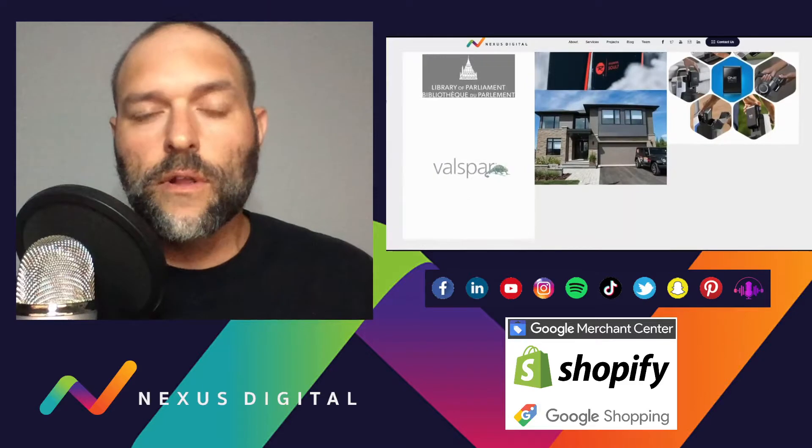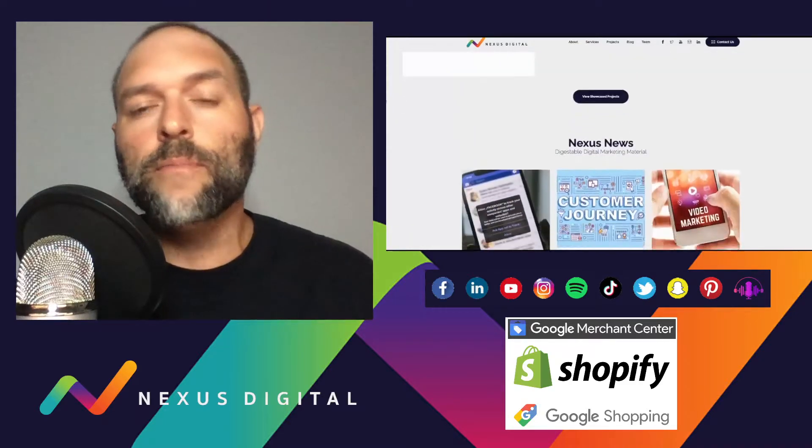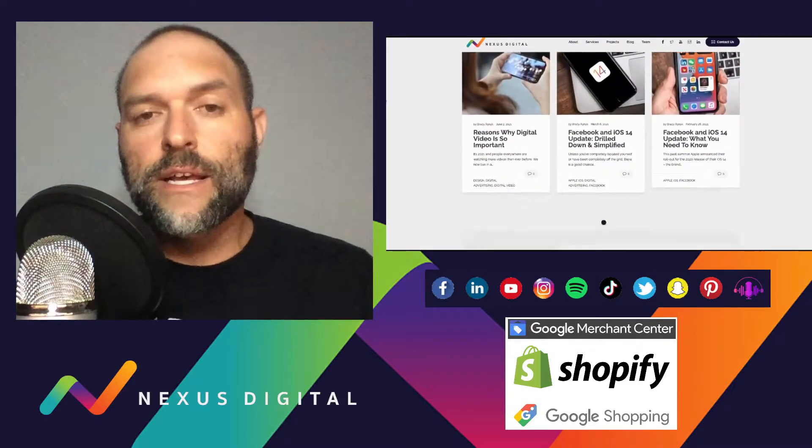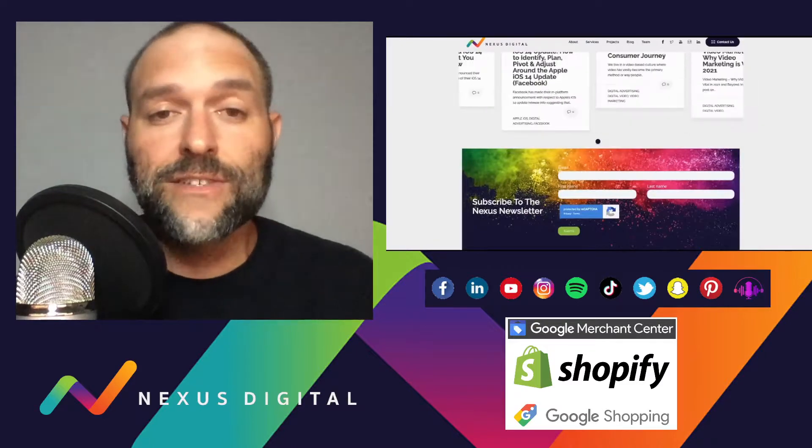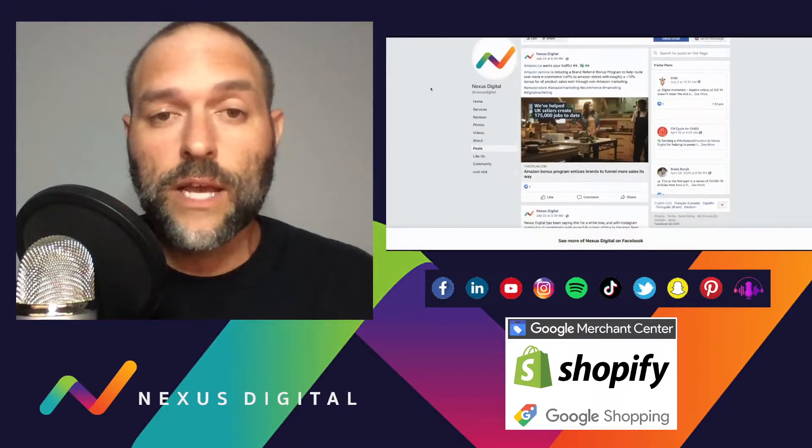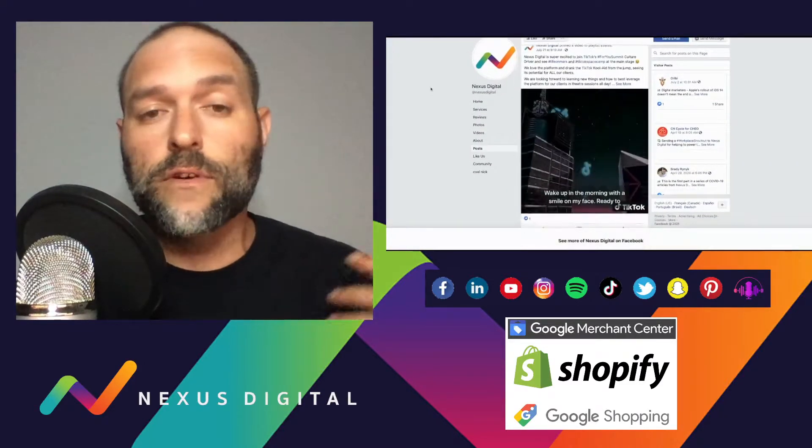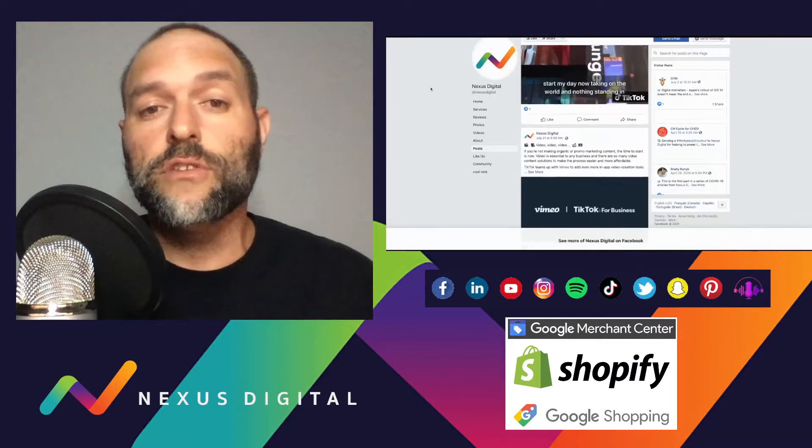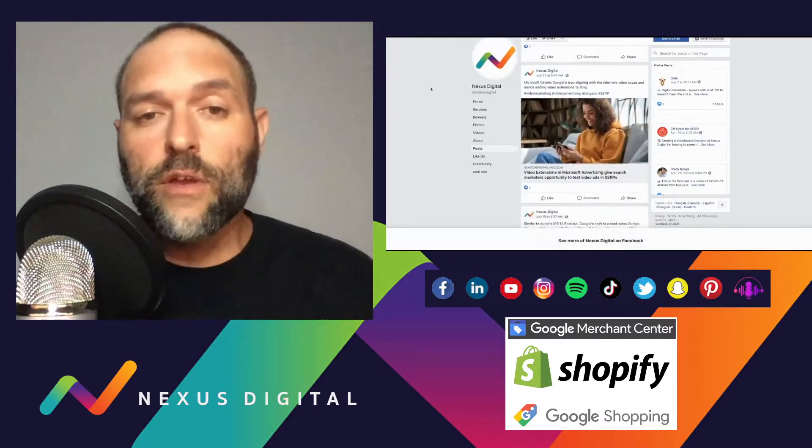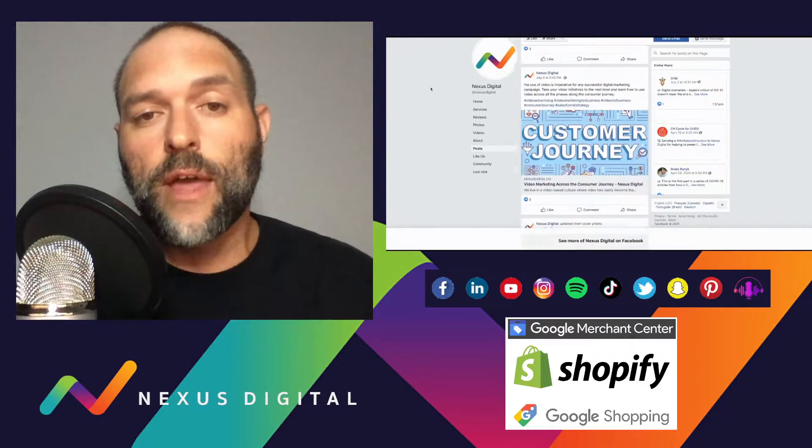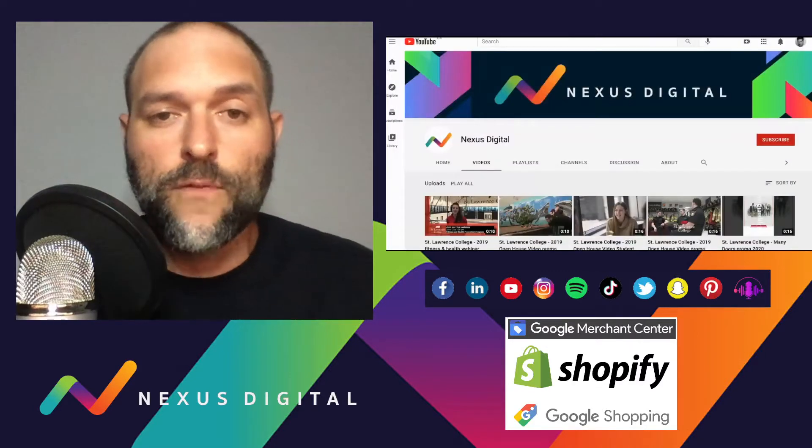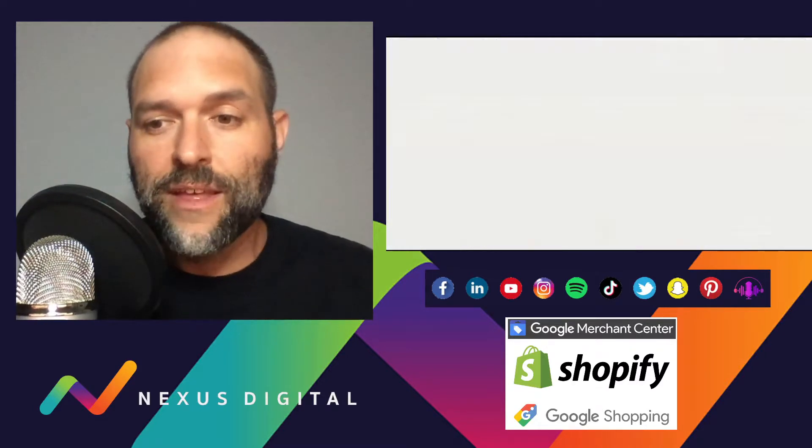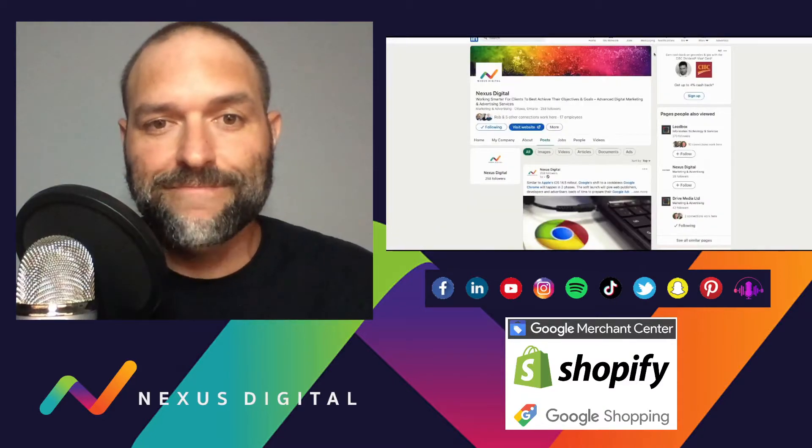For this or any other tutorial information that you're looking for or need a little bit of help on, please feel free to reach us at nexusdigital.co. Check out our resource section, visit us on YouTube or any of our social channels. Please feel free to drop us a line, let us know what you're struggling with, what you need help with, and we'll be sure to have a video put out there for you to help you along the way. And with that said, we'll see you next time.